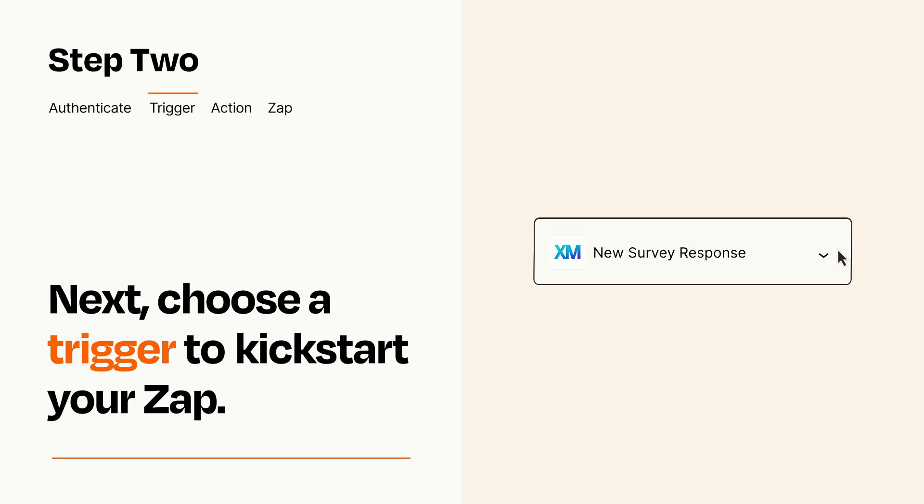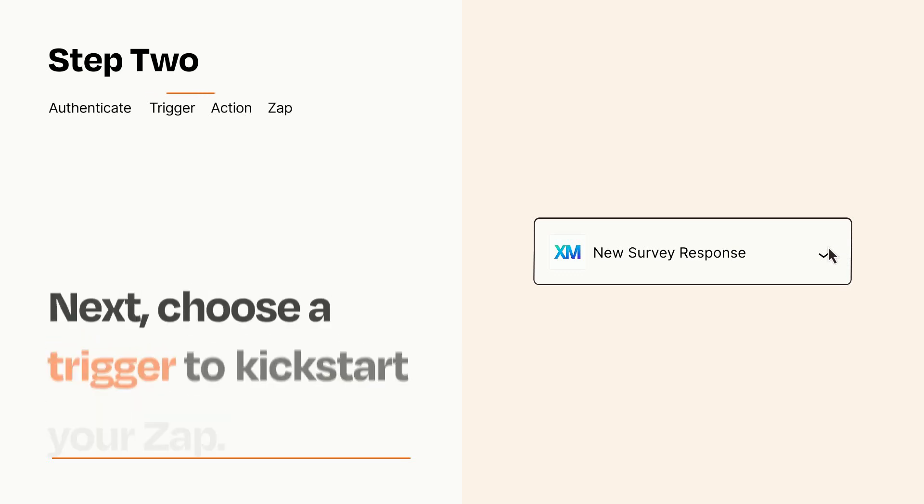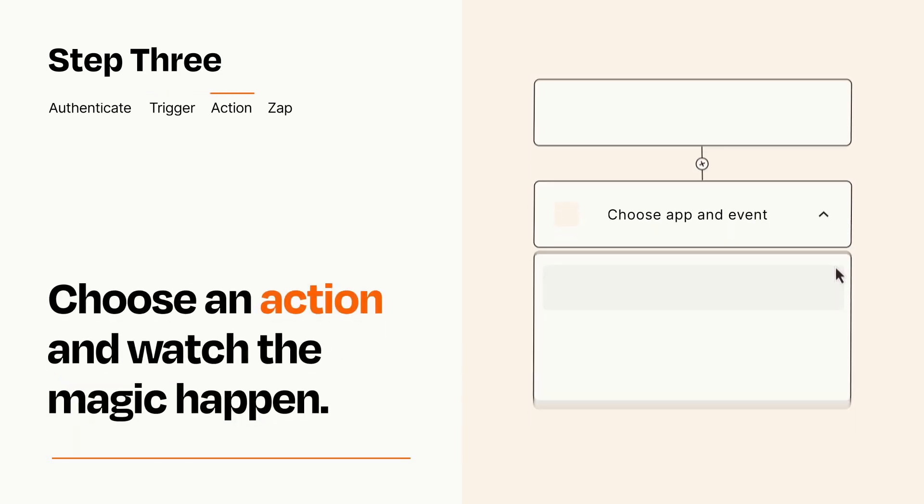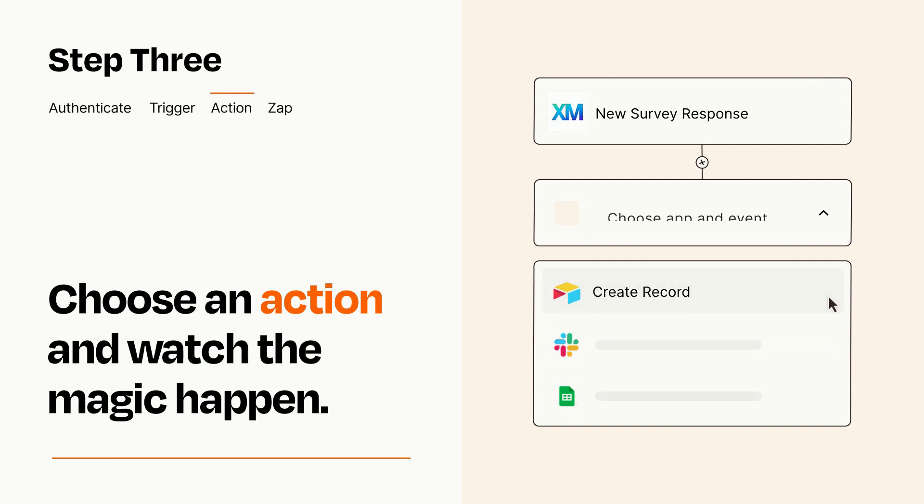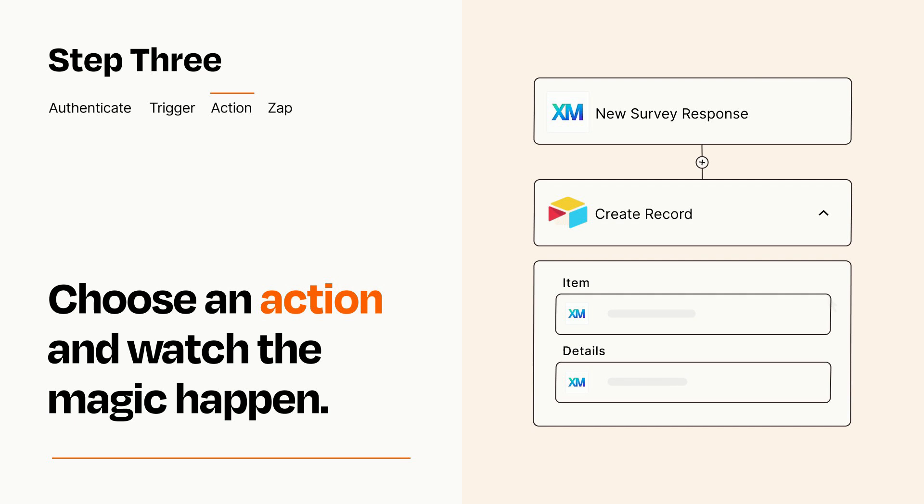This last part is where the magic happens. Choose the action you want to happen in your target app. You'll see a bunch of fields where you can specify the details of your Zap. You can type free form text or pull data in from your trigger step as needed.